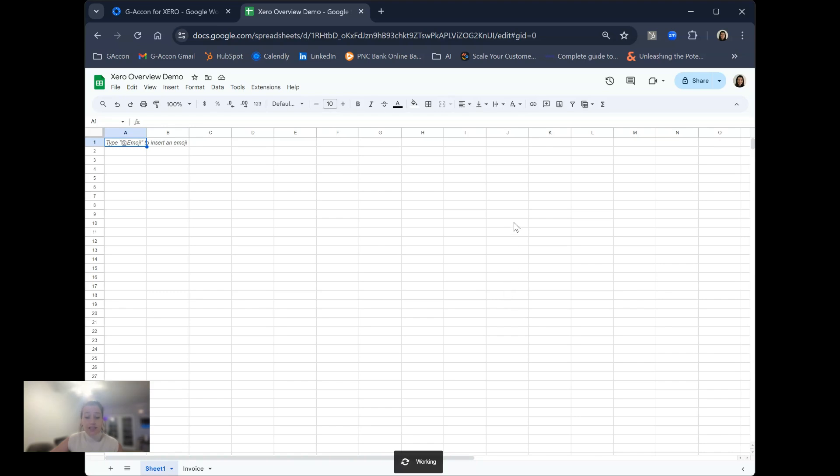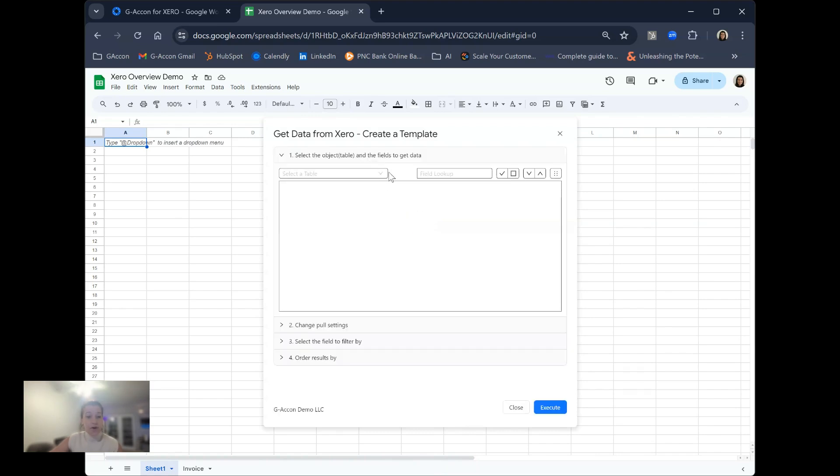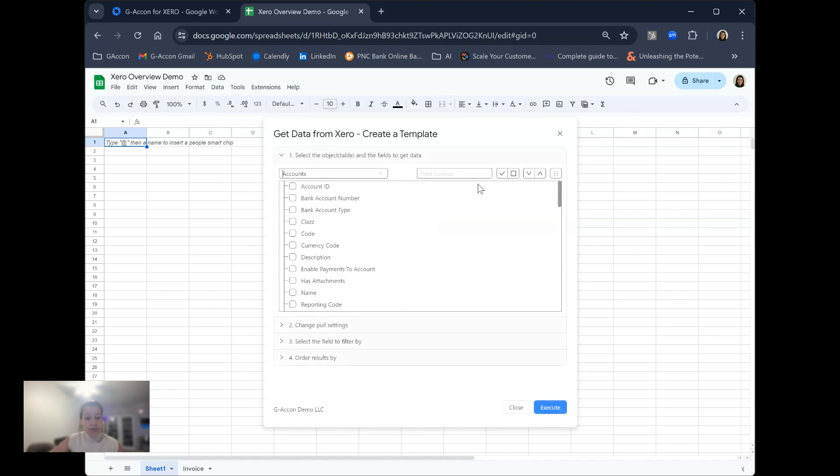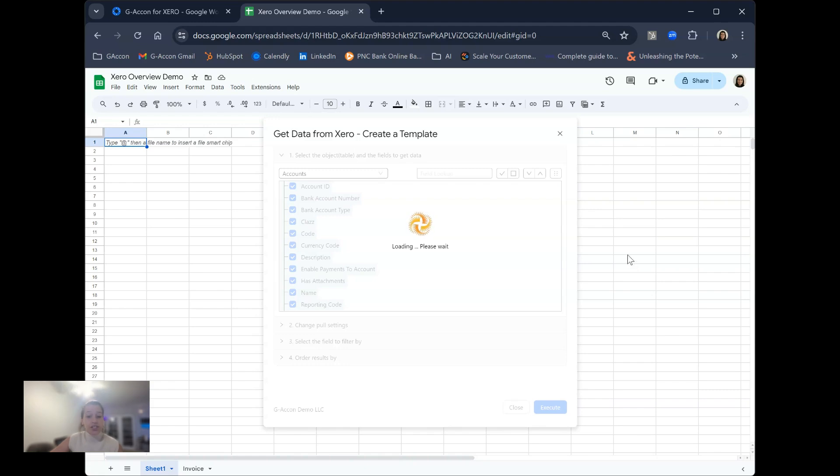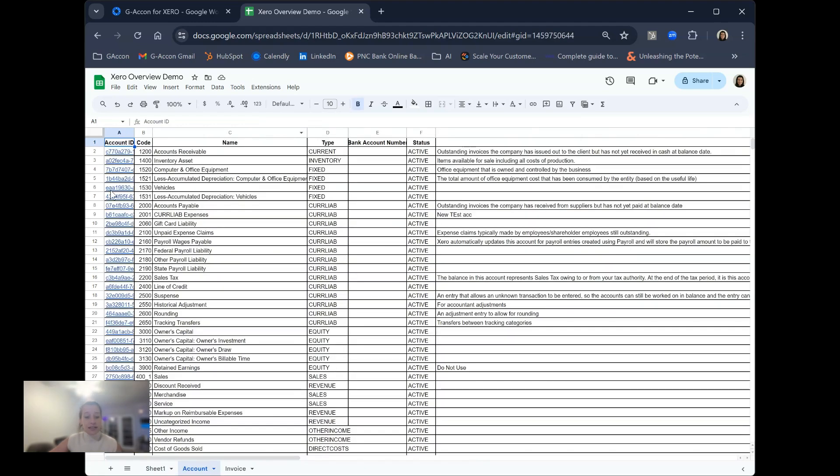This allows you to pull raw accounting data out of your Xero account and into your Google Sheets, whether for creating a custom accounting report or report to share with your team, all the way to modifying, updating, or making any additions or deletions to the data and pushing those updates back into Xero using our two-way sync.